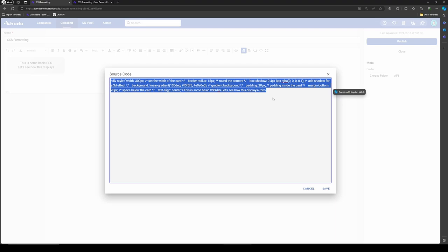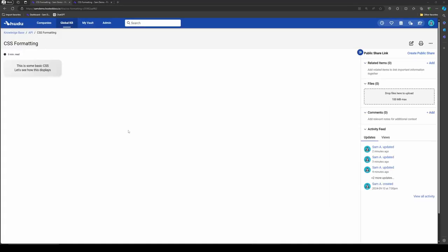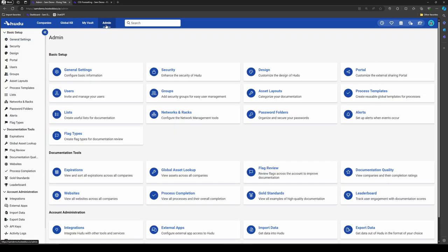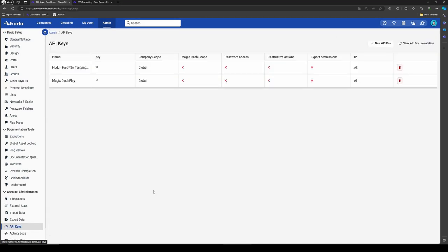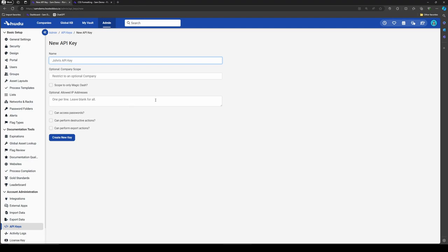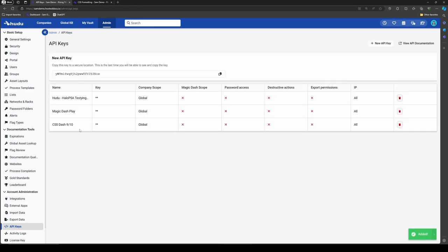As always, I need my URL and API key, so I'm going to go really quick and build that API key together. I'll just call this CSS-dash, and then like always I like to add a date following that. Though I don't really need to make any changes to this, hypothetically I could scope this only to the magic dash, but as I'm going to be testing and doing other items, I'm really just going to create a basic key.